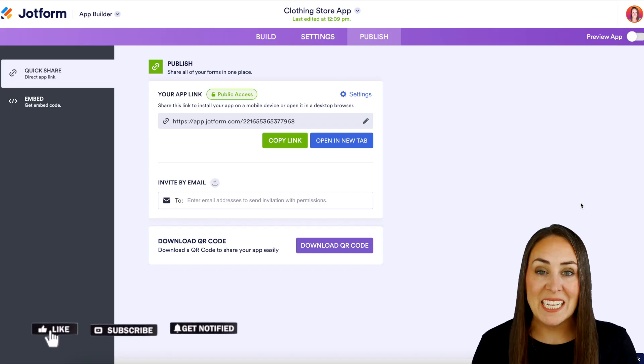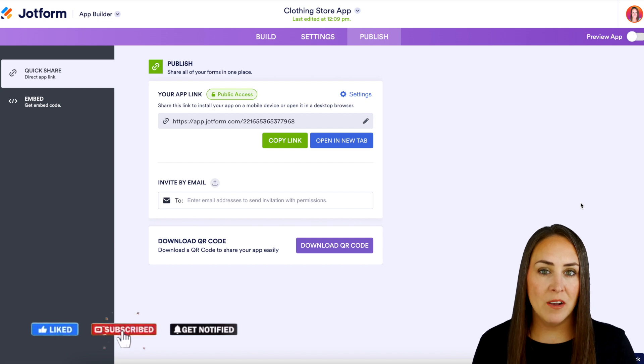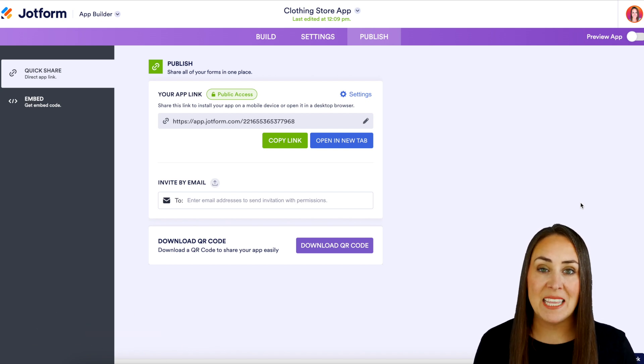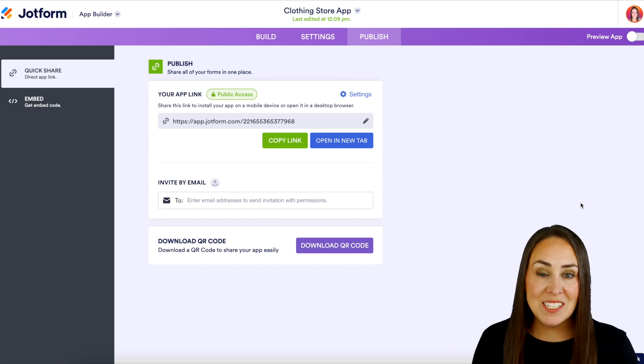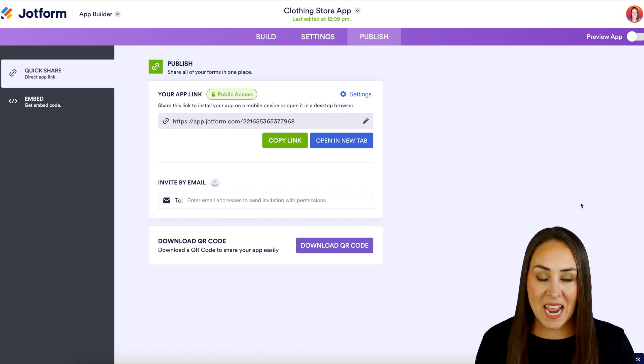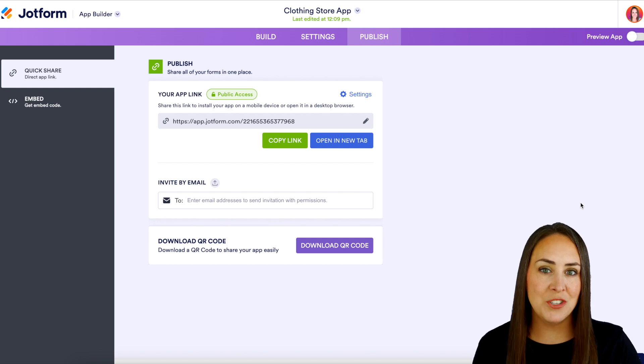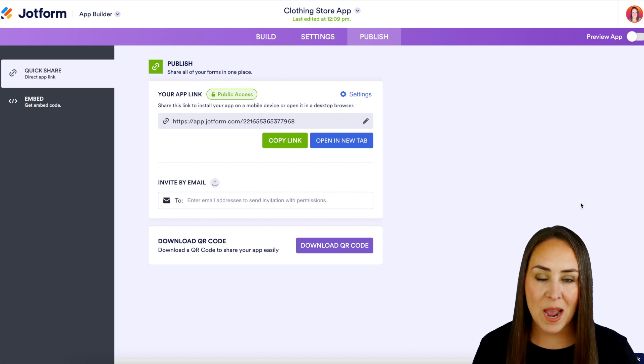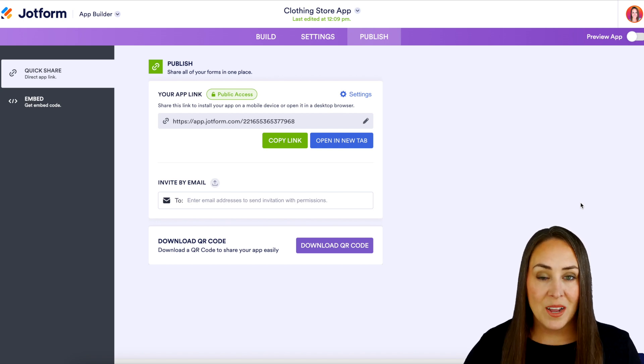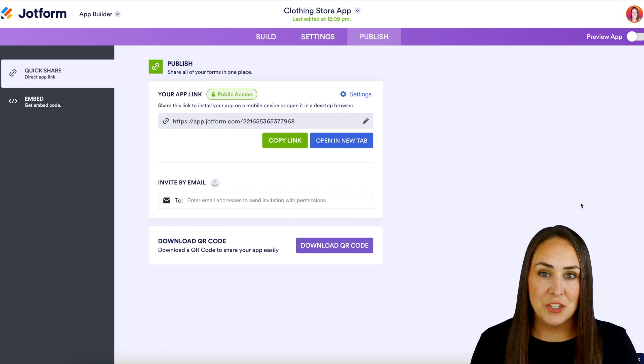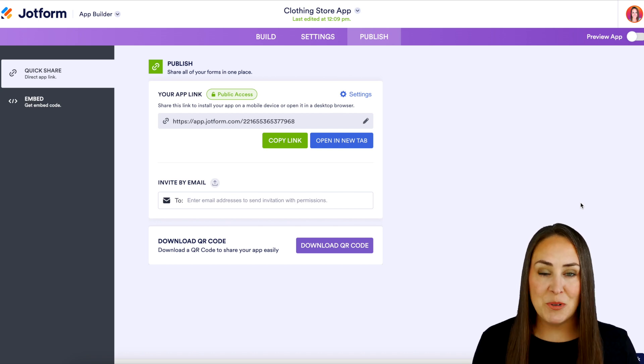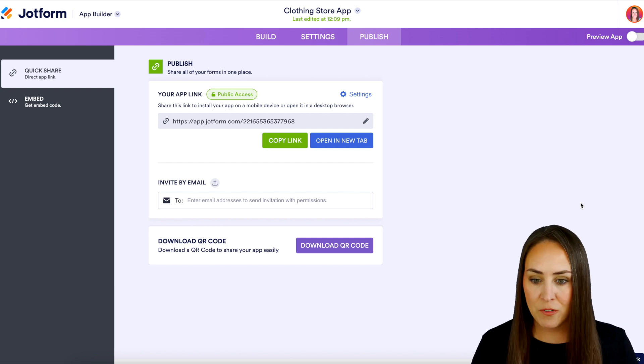I'm Kimberly and as you can see I'm already in one of my store apps and I'm currently in the publish tab. This is where we're going to be accessing everything that we need to share our store and our app with our customers. Now there are three different ways to share this with our customers and each one has some nuances so let's walk through each.